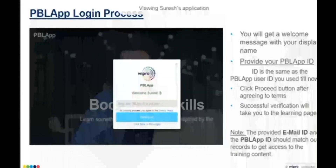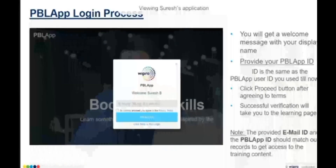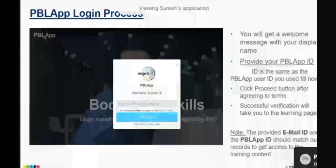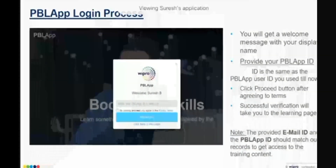You will now see a text box asking for your PBL App ID. The PBL App ID is nothing but your resume ID — I repeat, your PBL App ID is your resume ID. Provide your resume ID in that box, click the checkbox, and then click 'Proceed'. That will successfully authenticate you and get you into the system.